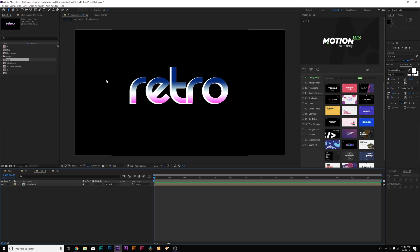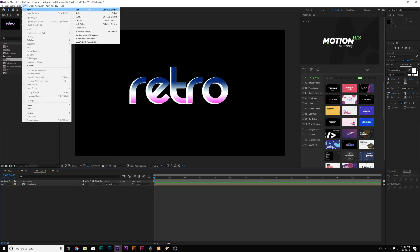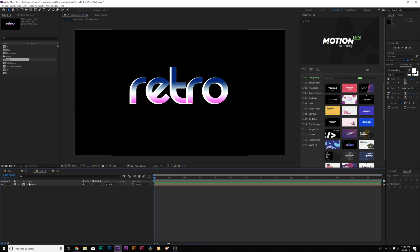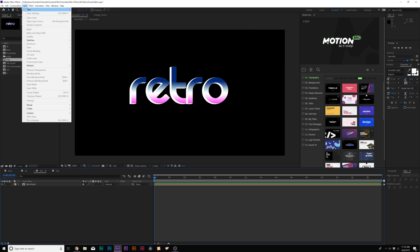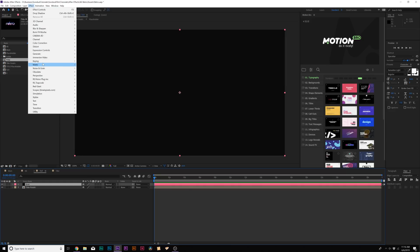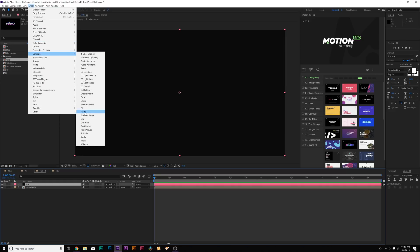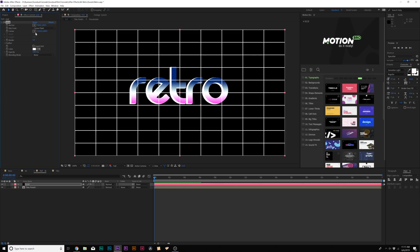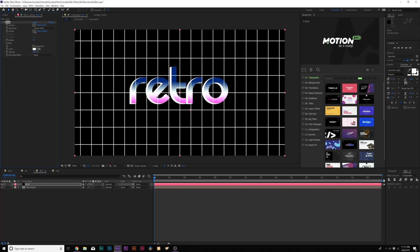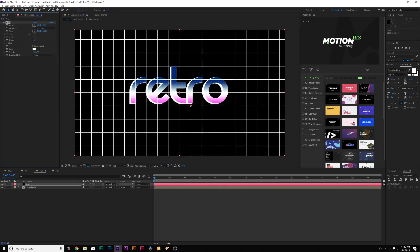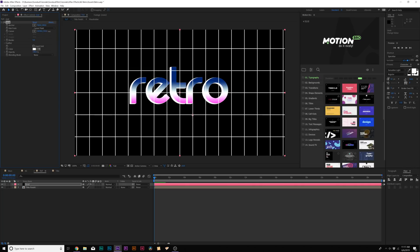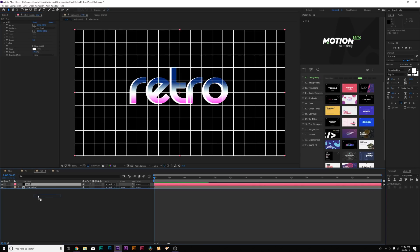Next step: we need to set up our background. Go to Layer > New Solid and call it Grid. Then go to Effect > Generate and add Grid. Come to the corner and change these shapes to make as many squares as you like — be a little custom with it. You can easily update how many blocks you want. Then put this layer underneath your title.